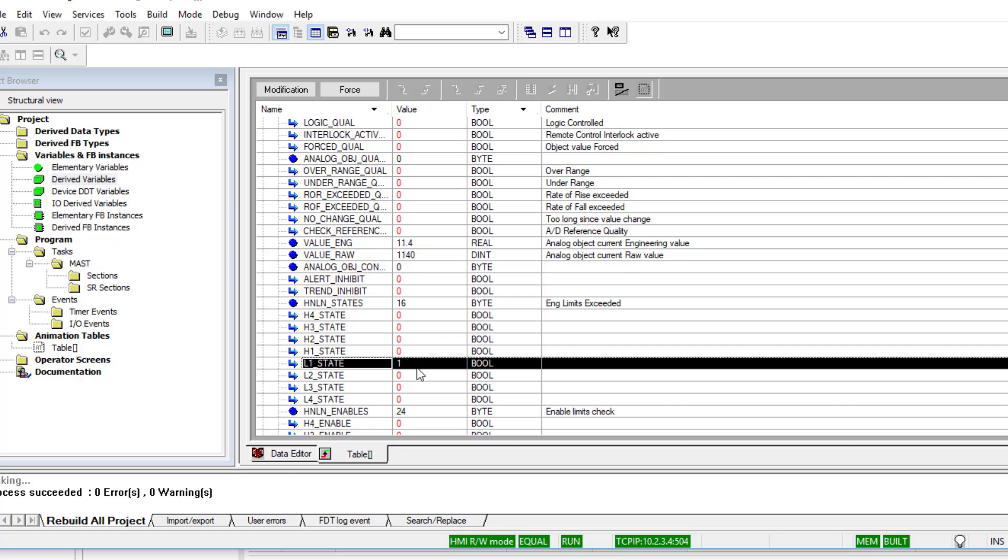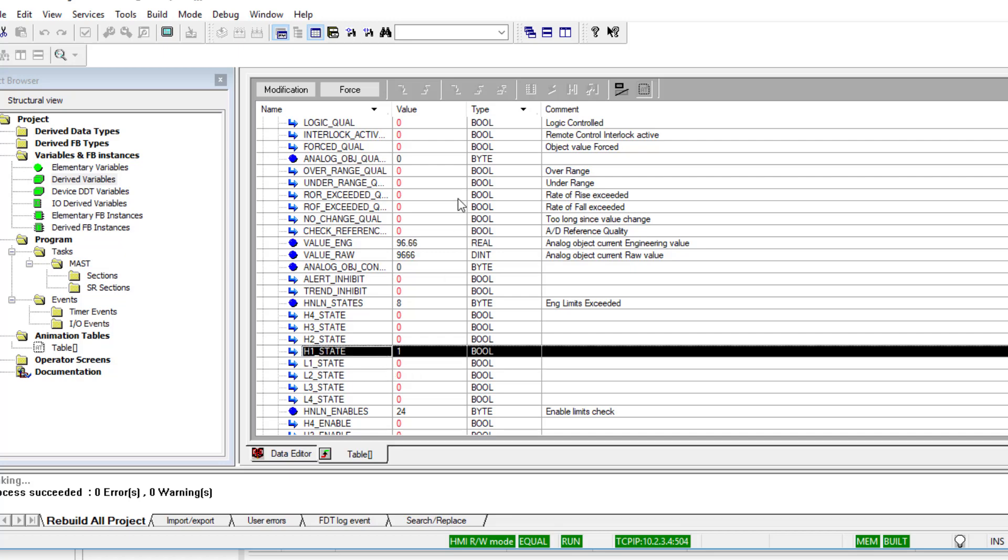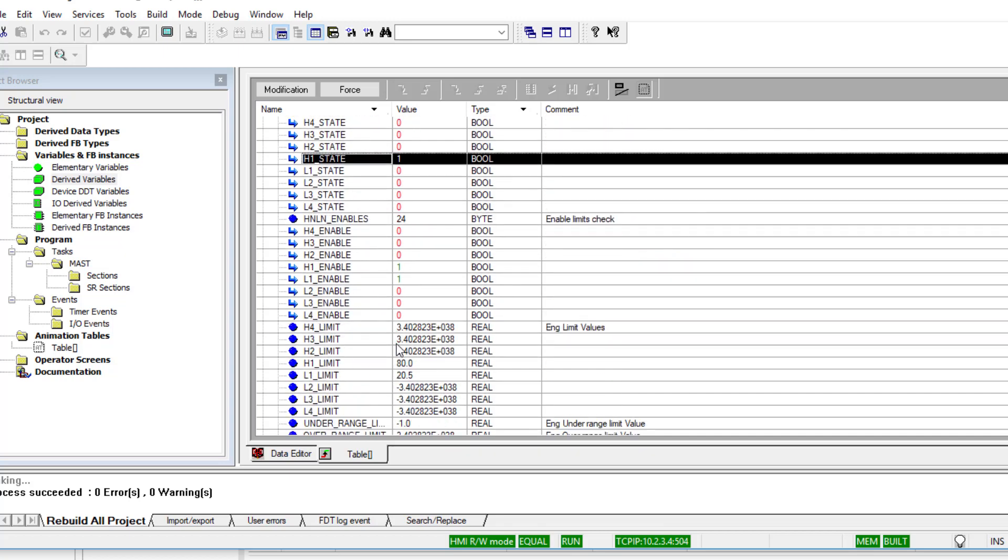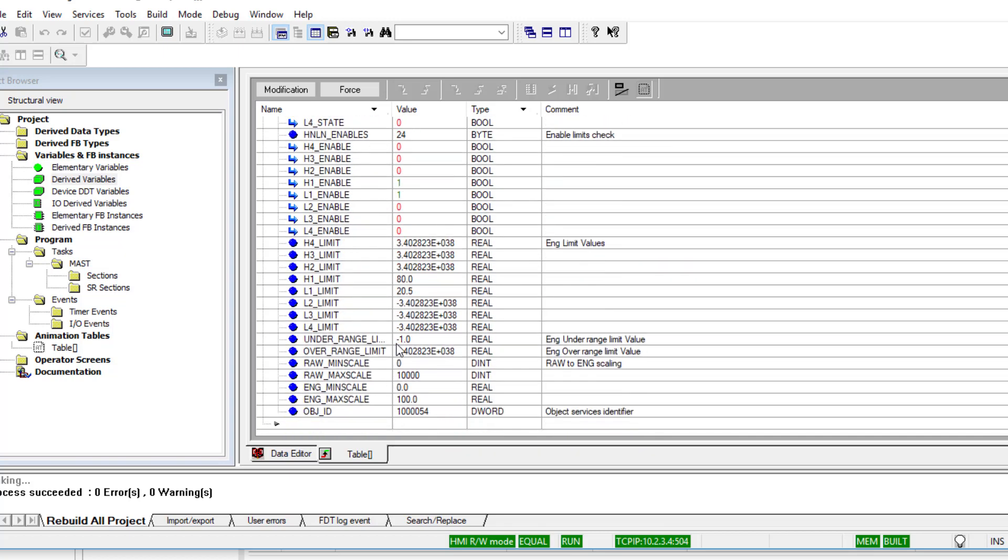Similarly, if I go above the high limit set for 80, there we are, there's the high state come on. So you can see how we have a lot more than just a real value. We have many object properties that we can use in logic.